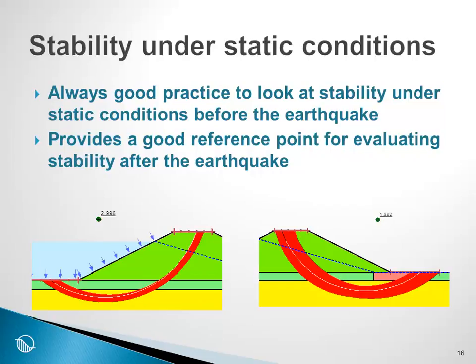So let's go to GeoStudio and determine the margins of safety against sliding both upstream and downstream under static conditions.